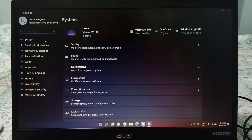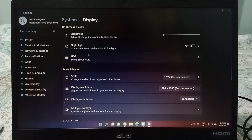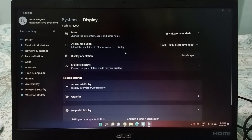When you open Settings, on the left side you will see System, and on the right side you will see the Display option. Click on Display. Then scroll down and you will find the Display Orientation option.